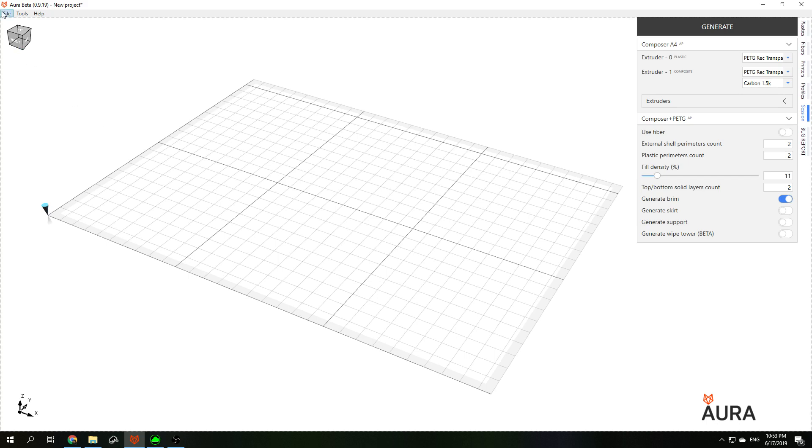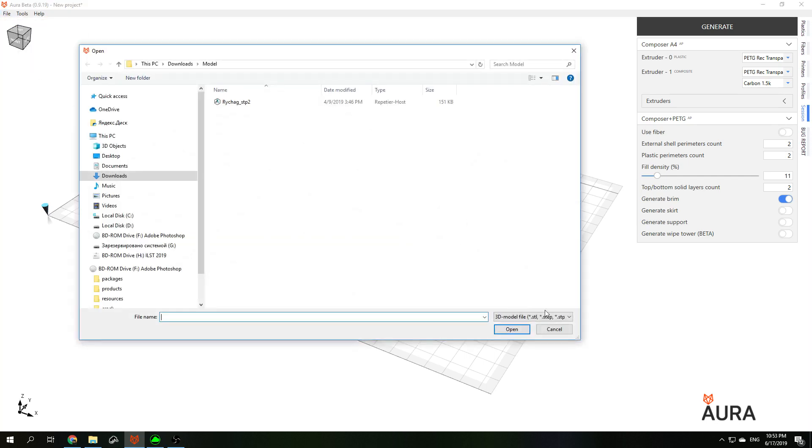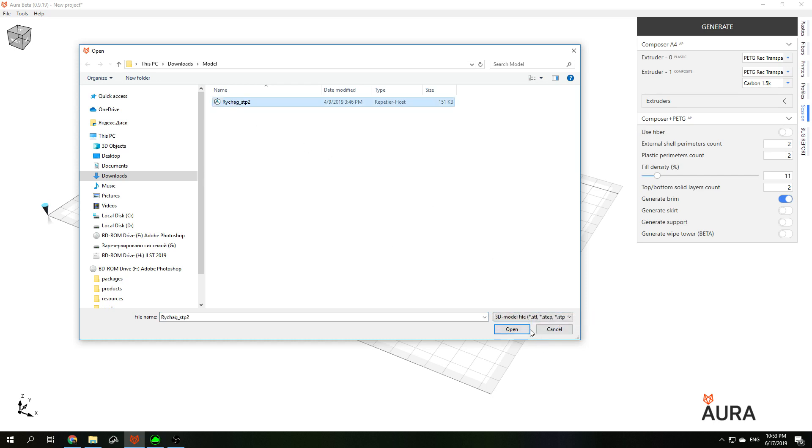First thing to do is to open your model. You can use STL or STEP format for your model. And here is our model.